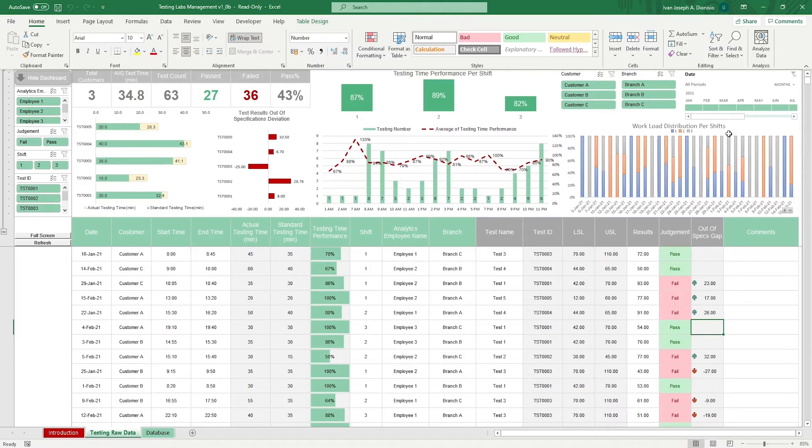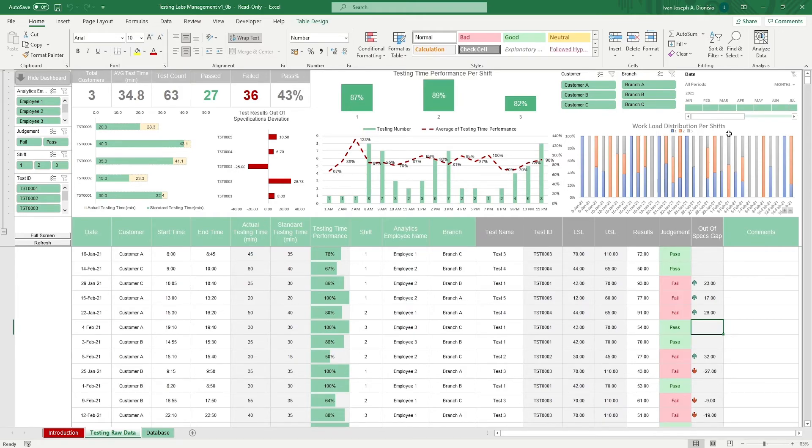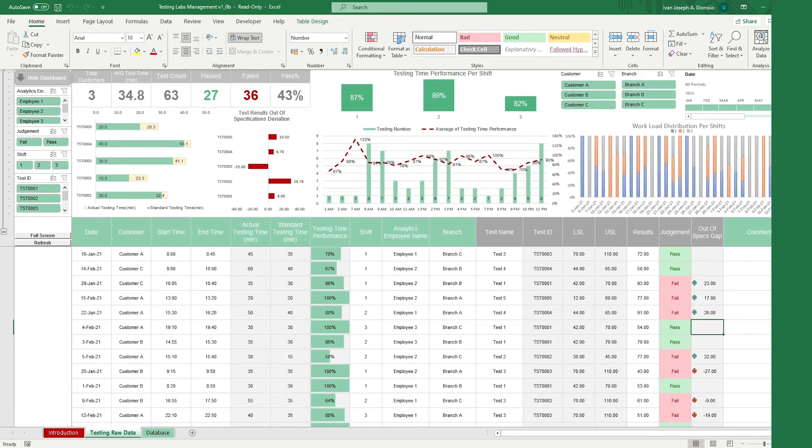That's all for this template. If you want to automate your Excel processes and enhance your level of productivity, Simple Sheets' advanced templates and university is the best tool out there. I'll see you guys on the next one.